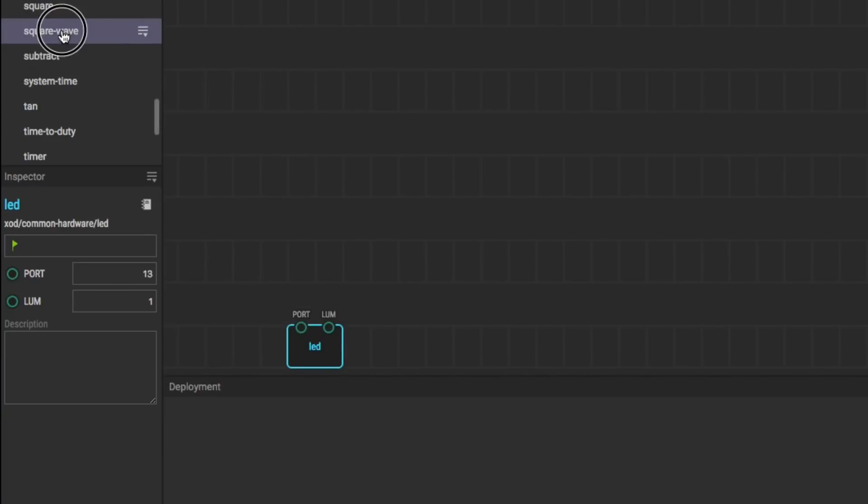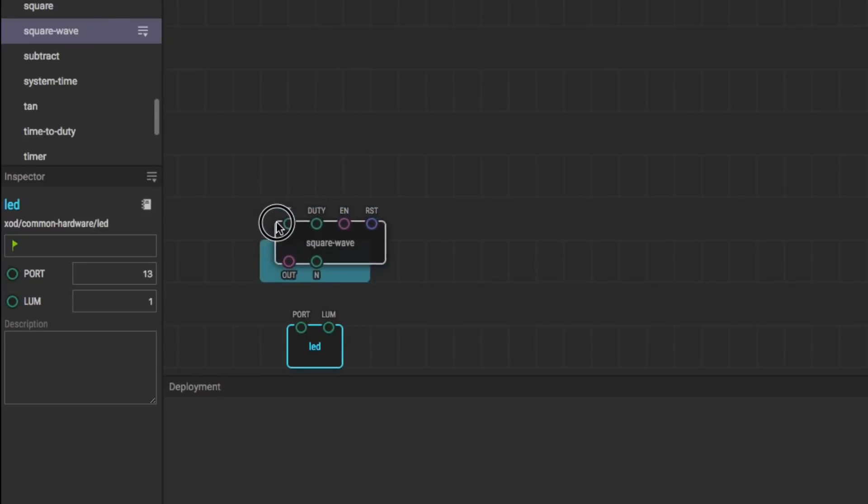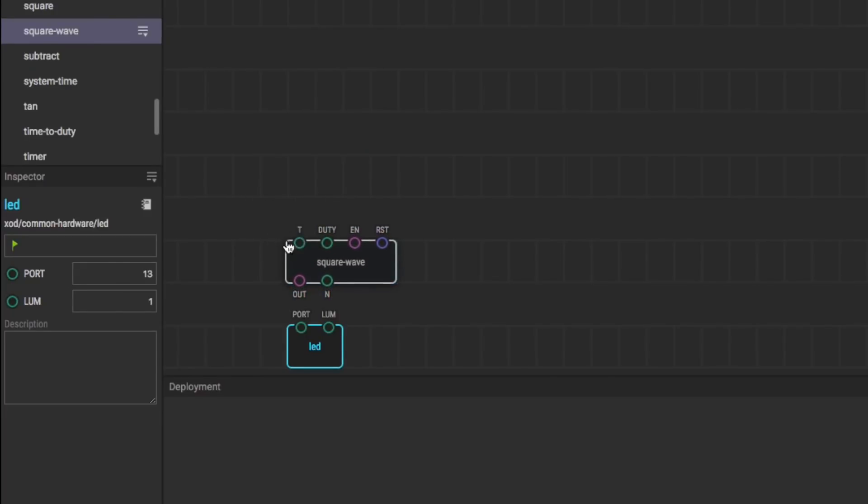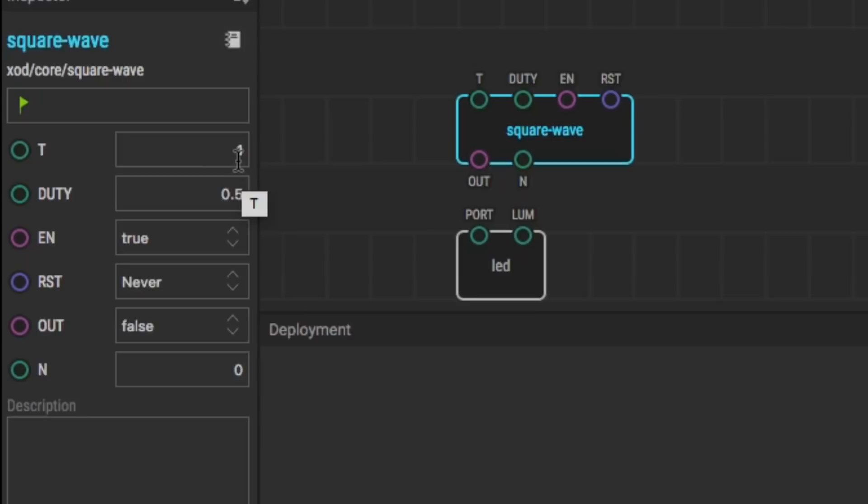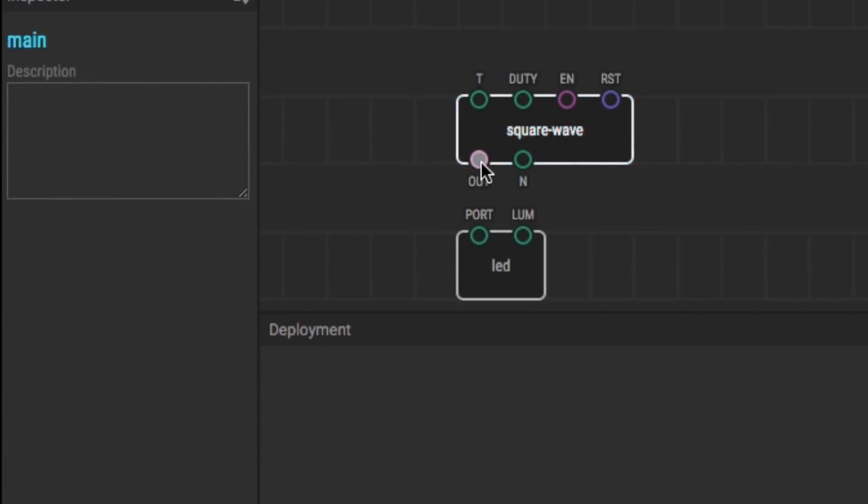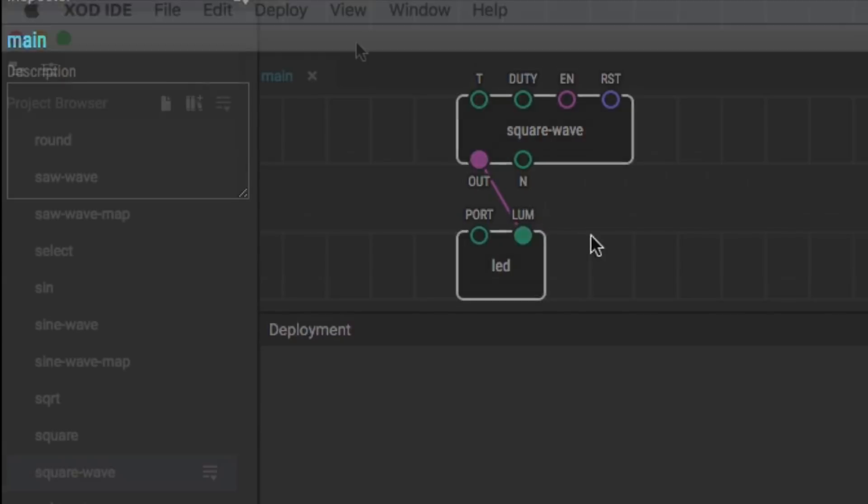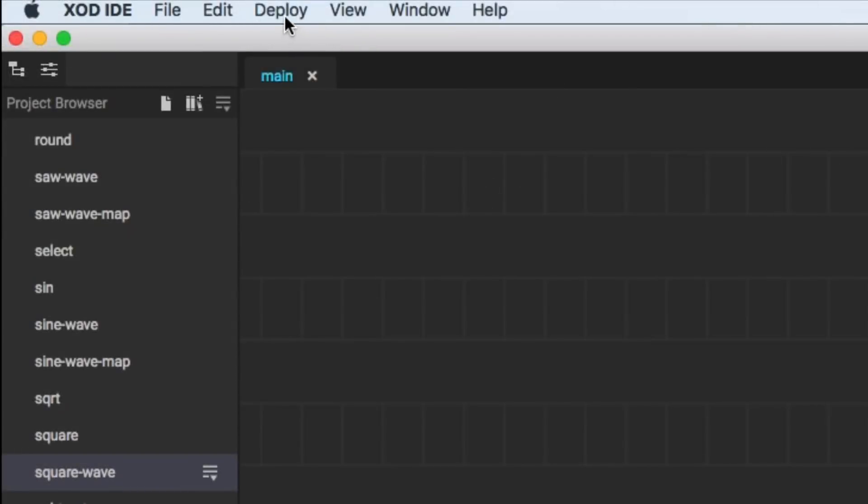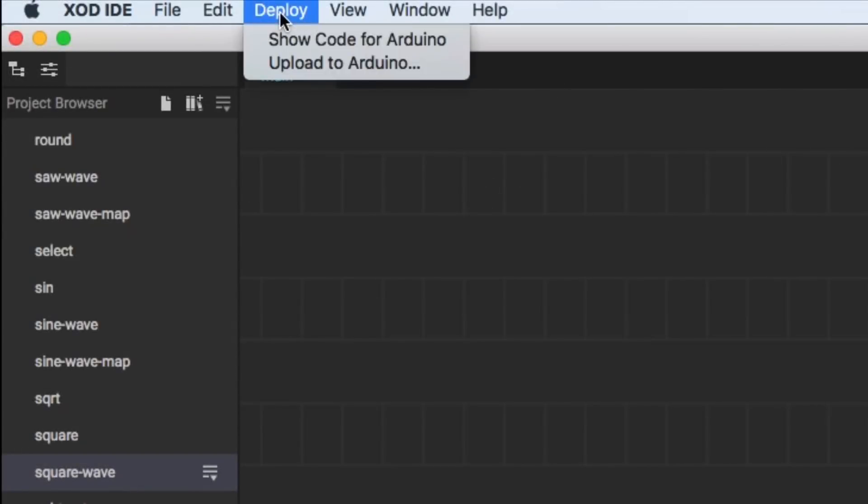Duty cycle will tell you how long it stays high versus how long it stays low. So I'll grab the square wave generator, drop it into my design, and I'll set the frequency to one and the duty cycle to 0.5. So it's one pulse per second at a 50% duty cycle. And then I'll make a connection from the output to the input of the LED.